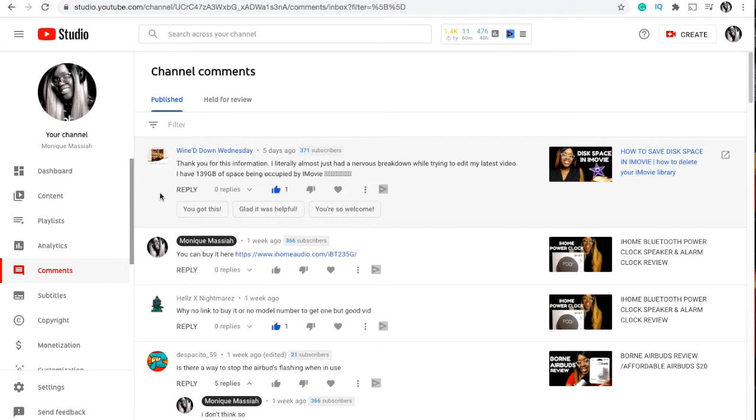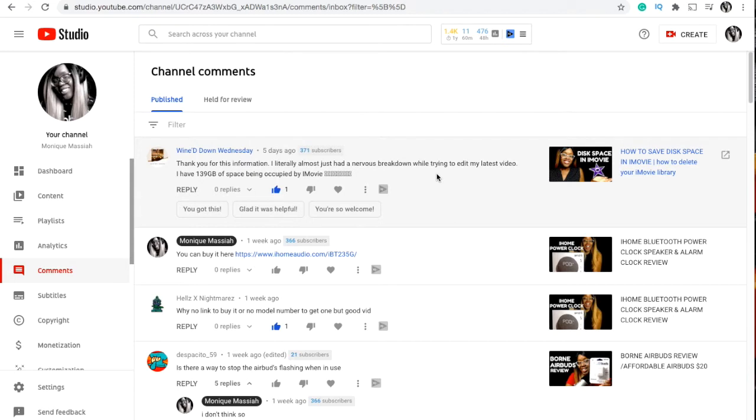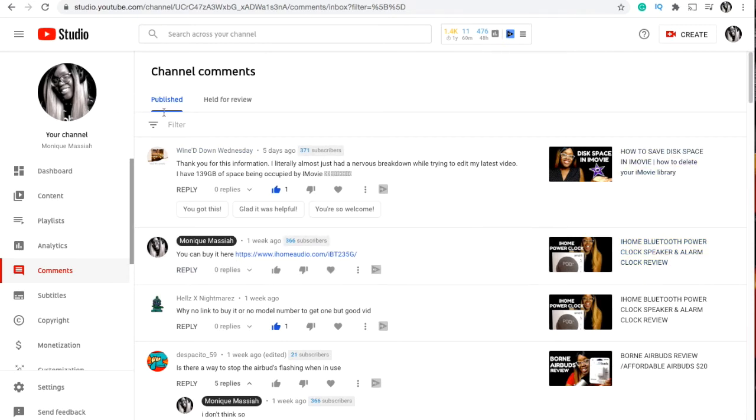So you go into the Studio and that's where you reply. You can give a thumbs up, a thumbs down, you could give it a heart to get it recognized on the page. So I replied and said, you know, you can buy this here on that last comment.